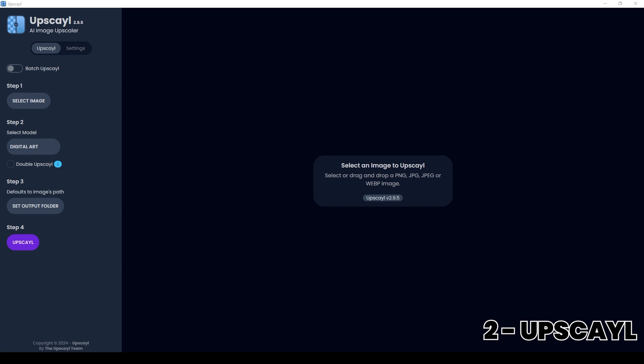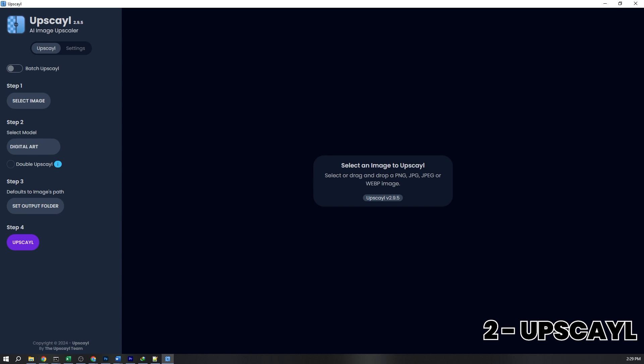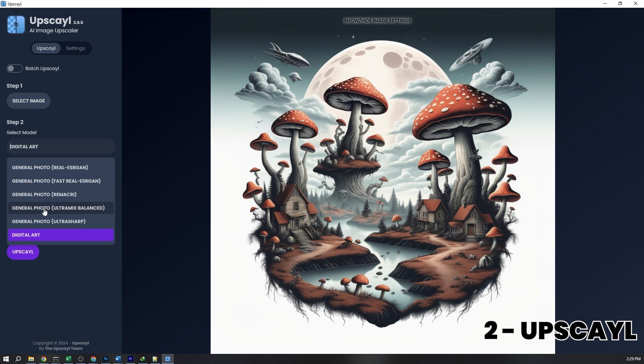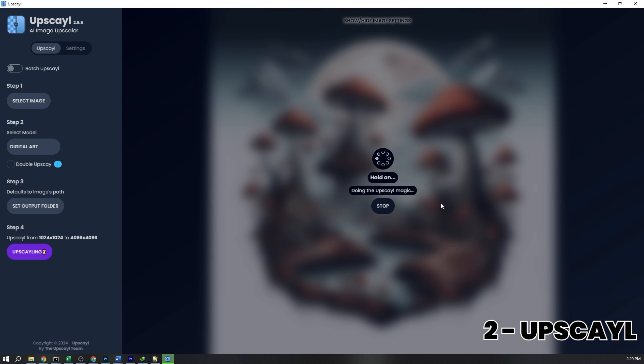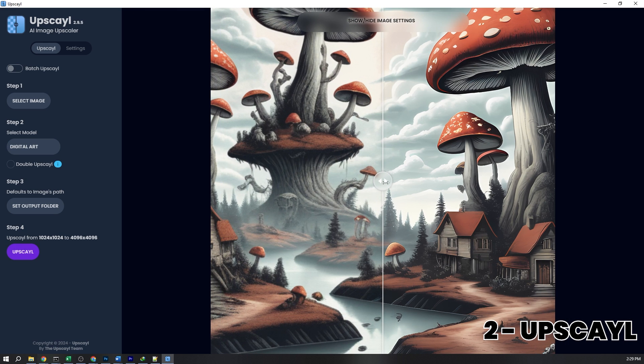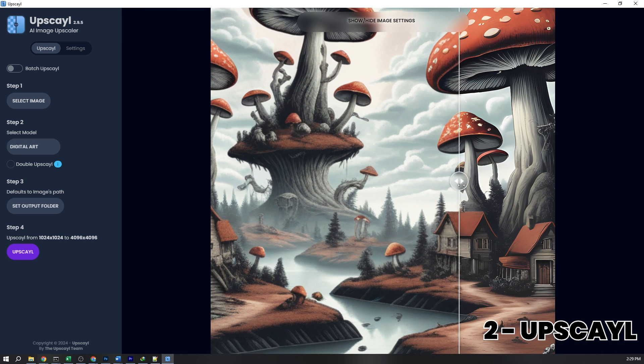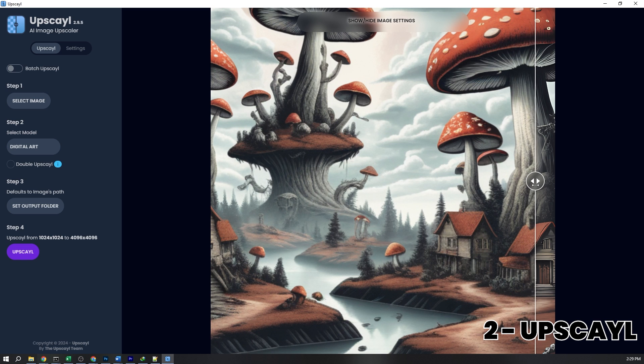Alternatively, there's an easy-to-use software called Upscale. You can find the download link in the description below. Select your image, choose the digital art setting, and then click on Upscale. This software does a fantastic job of enhancing the quality of your images.